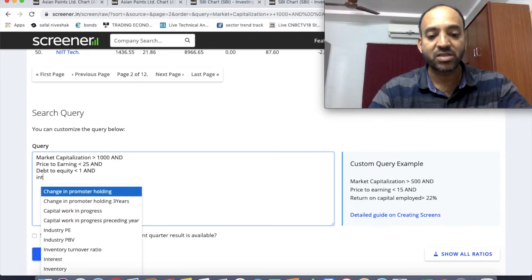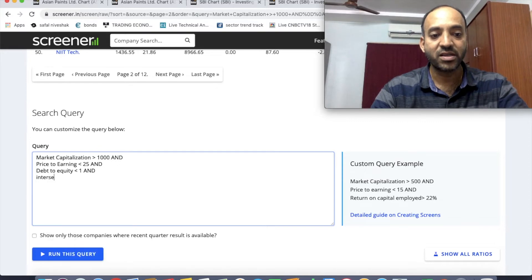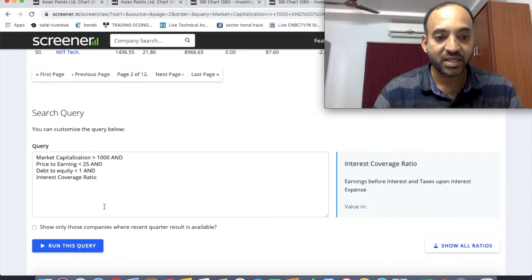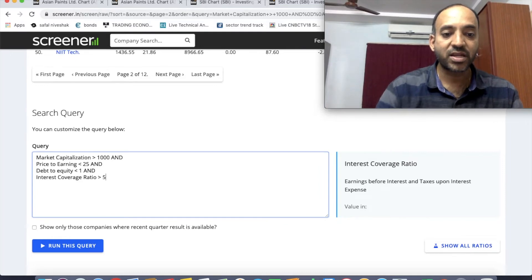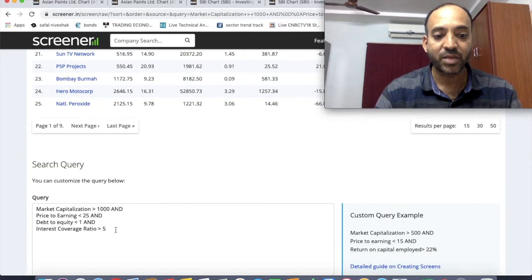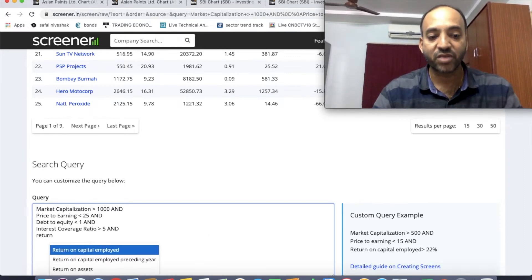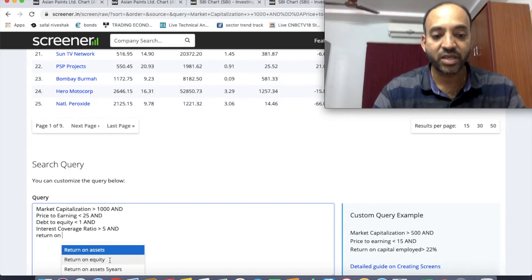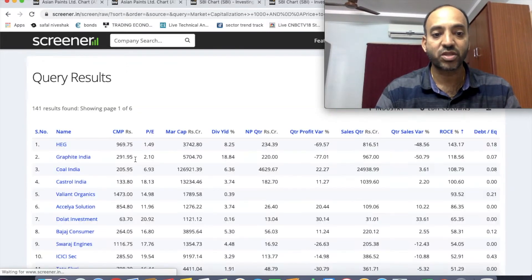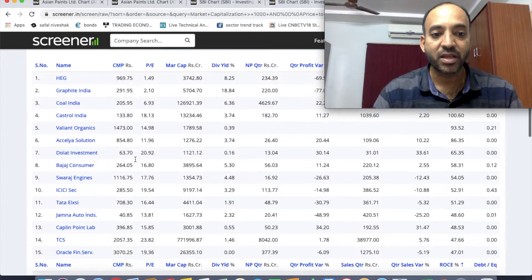The debt is less than 1, but we should also look at the interest coverage ratio, which will be shown for the short term. The interest coverage ratio should be greater than 5. After applying this filter, we get 141 companies that satisfy these parameters.